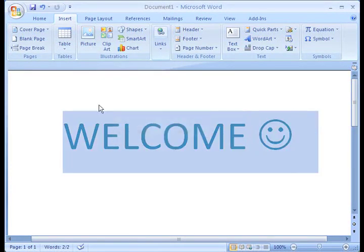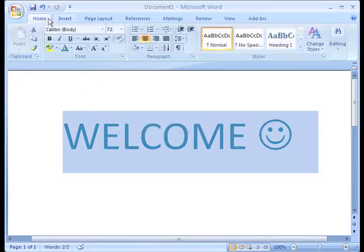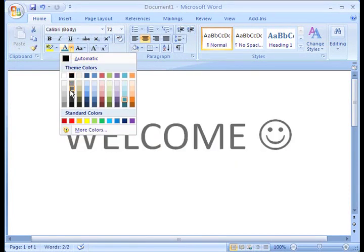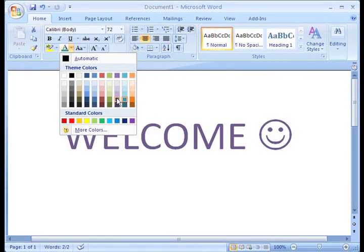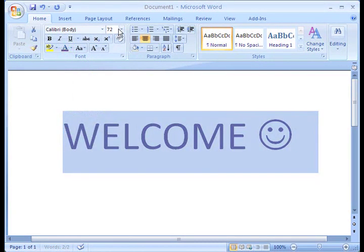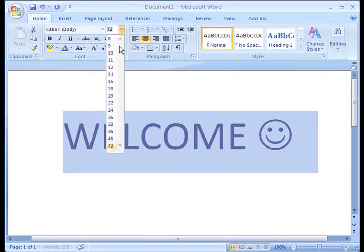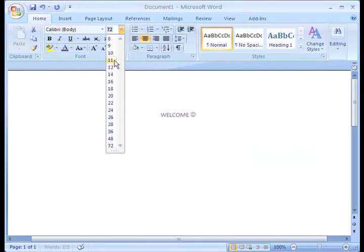Have you ever wished that you could see your changes before you commit to them? Well, Live Preview lets you do exactly this. With Live Preview, you see what your format changes will look like before you make the decision to keep them.